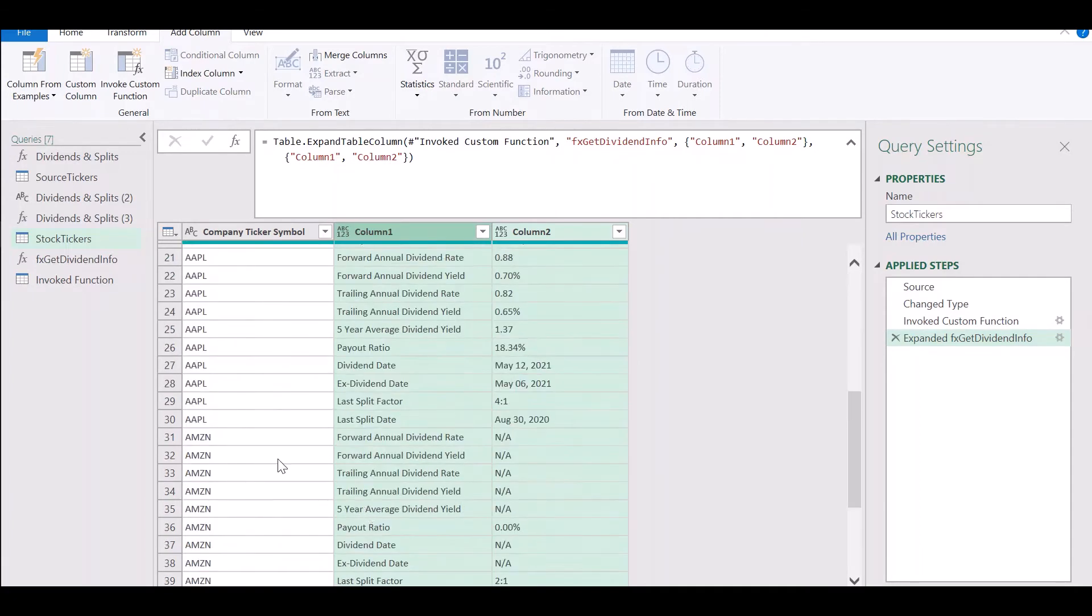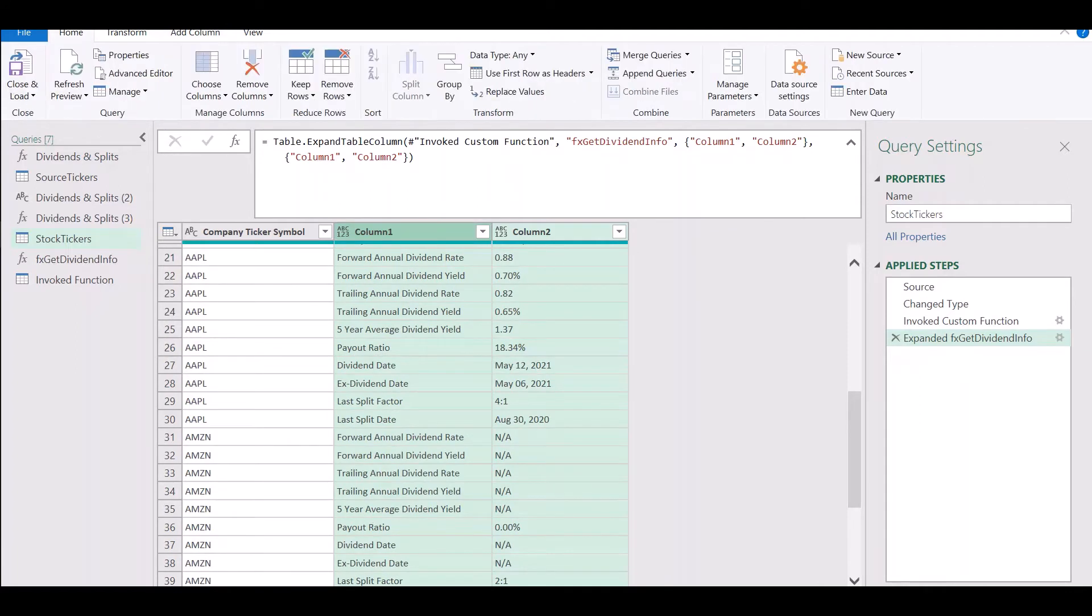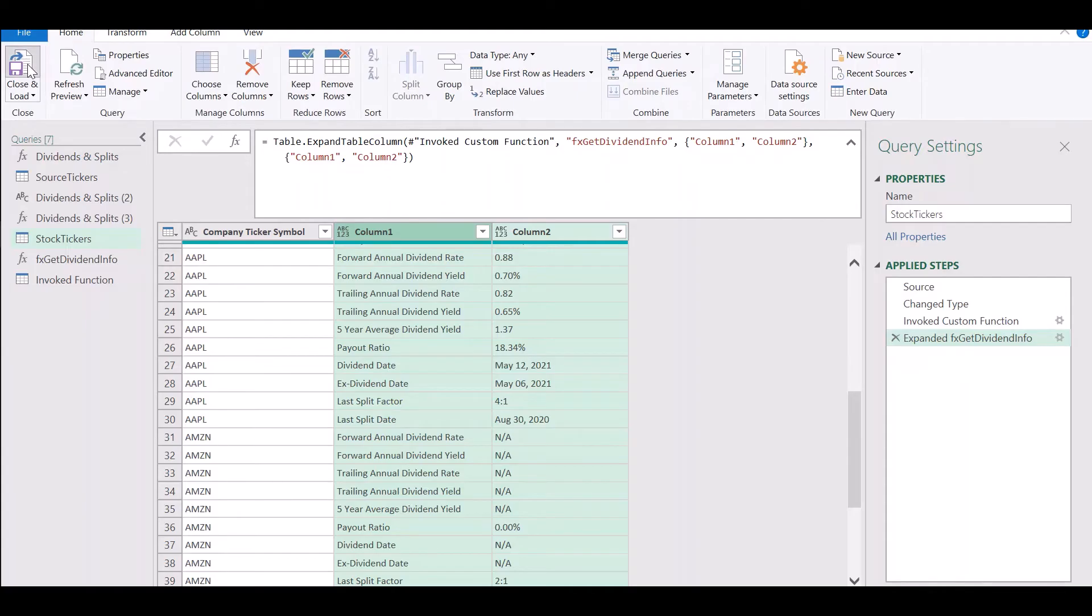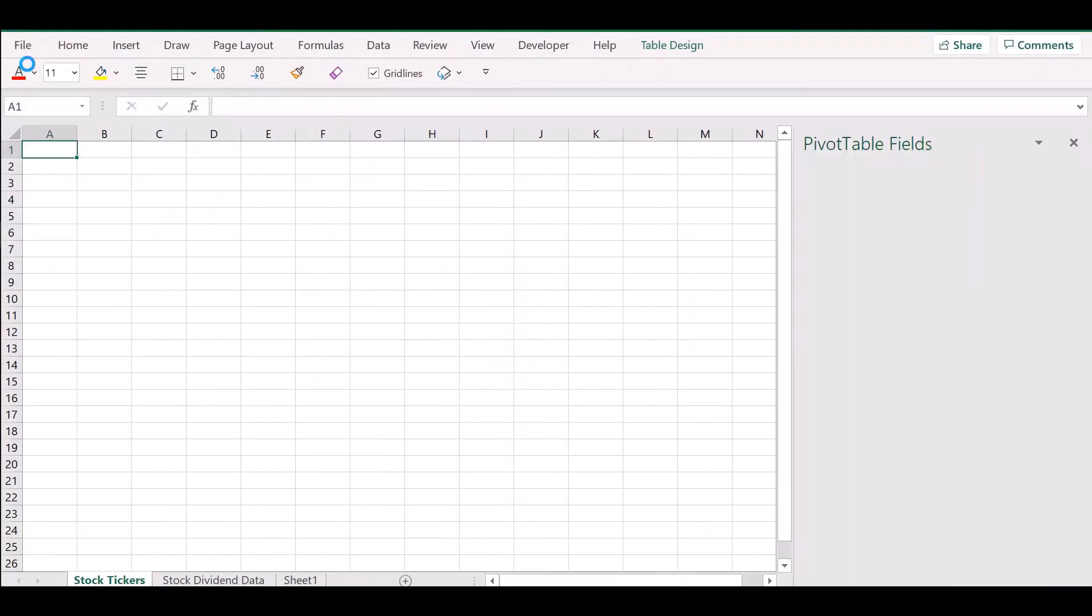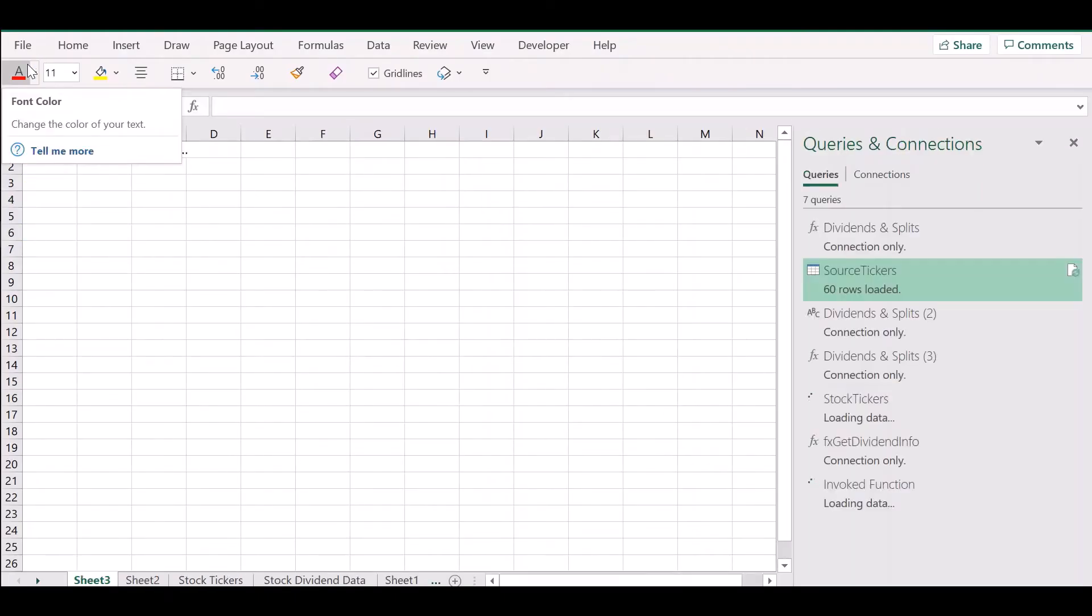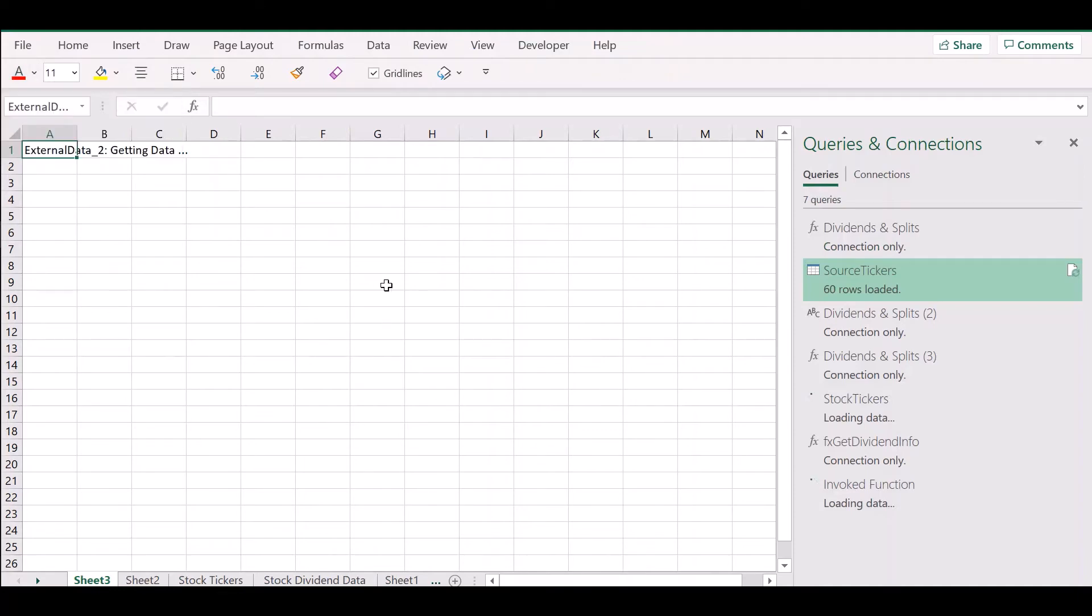Now we just confirm that we have all the data that we need and if you think all the data is here, then you can go to home and click on close and load to get the data back into a worksheet in Excel.